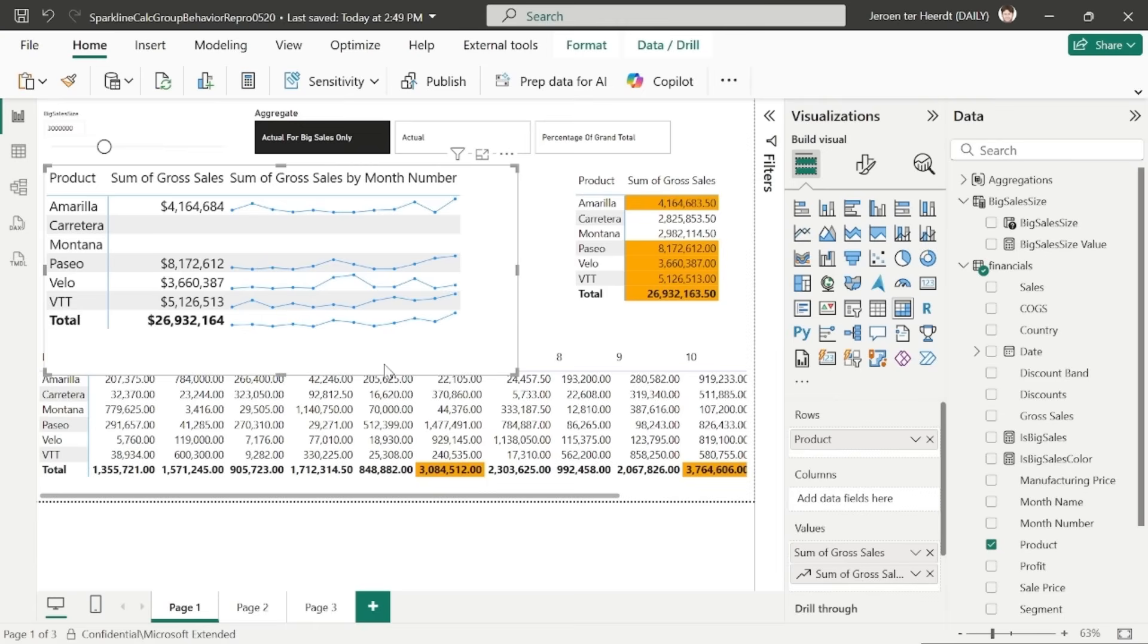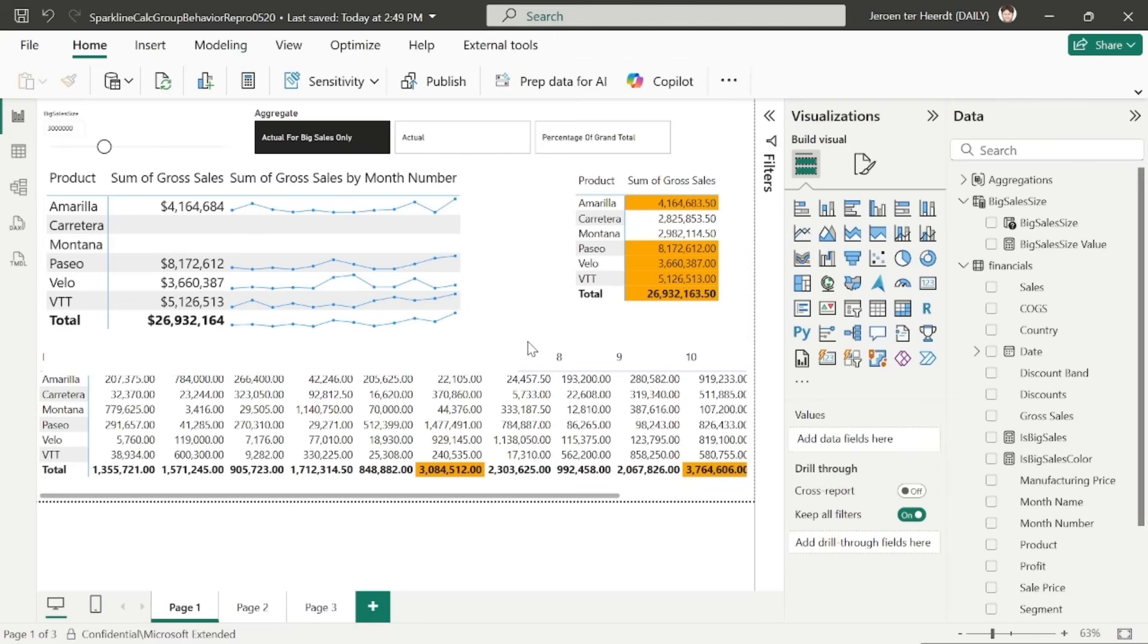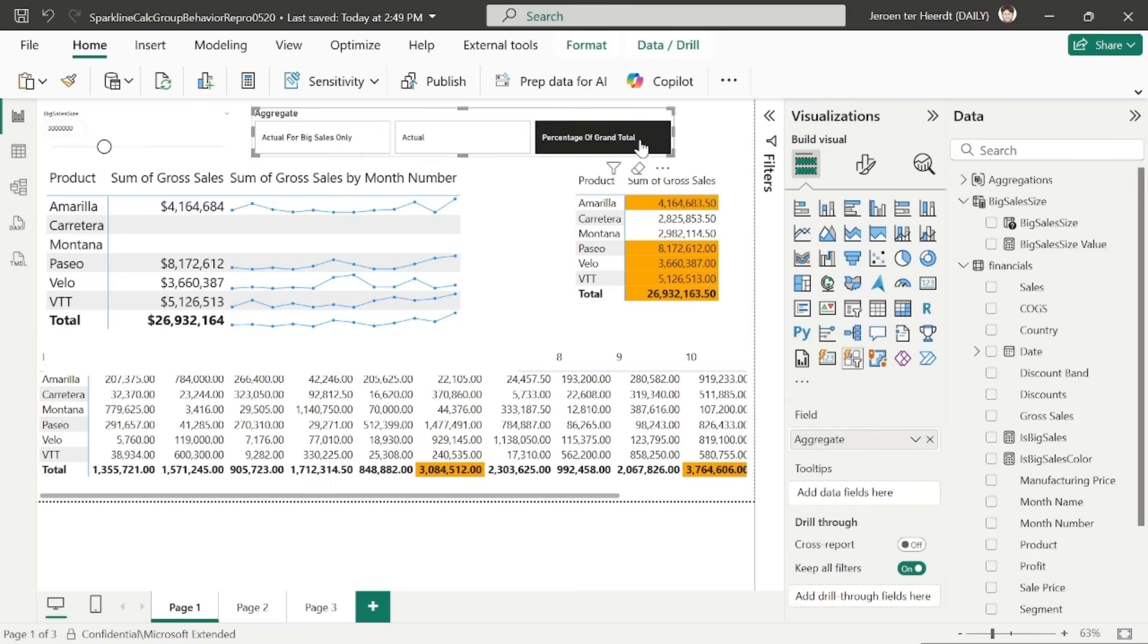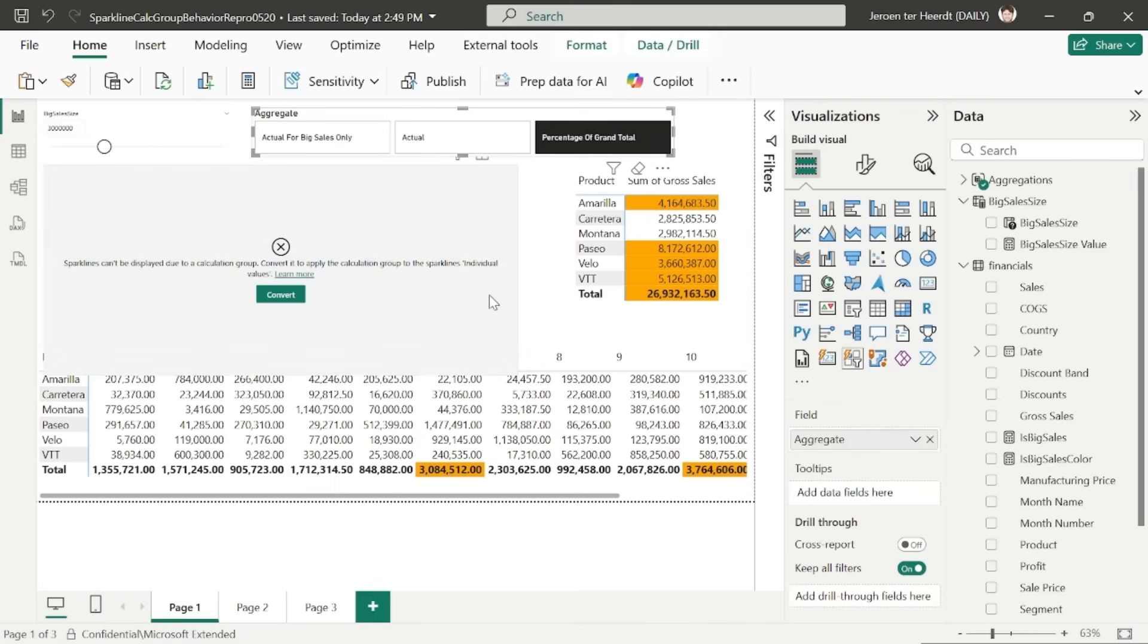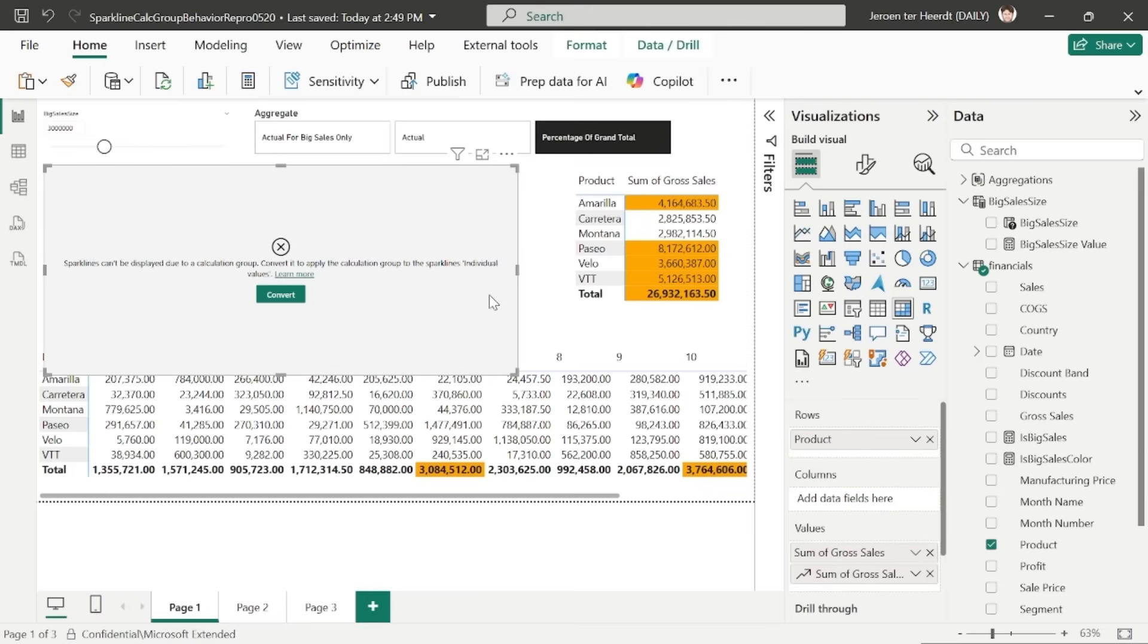Now applying an arithmetic operation like percentage of grand total to a sparkline that is set to where the calculation group applies to the whole sparkline is not supported. So if I switch my aggregate to the percent of grand total, remember that did a divide, which is an arithmetic operation. If I do this, the matrix will error out and will tell me you cannot do this. You need to convert the calculation group to individual values.